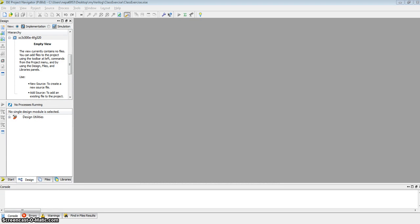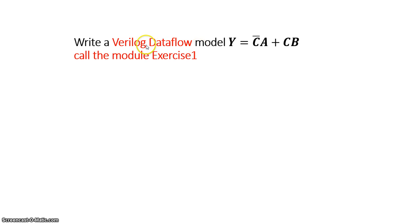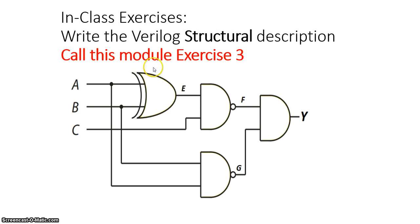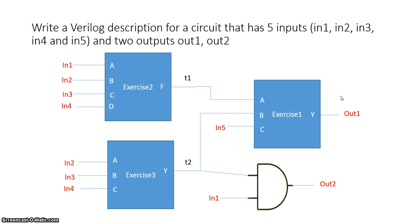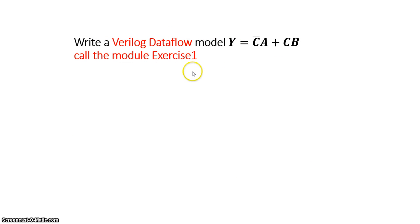In this video, we will look at how to create Verilog modules and combine them to create a structural description of a larger circuit. We'll create a Verilog module describing a Boolean expression using a data flow model called exercise 1, then another module called exercise 2. Then we'll describe a circuit using structural modeling called exercise 3. Finally, we'll use the three exercise modules to bring them together into a larger circuit with five inputs and two outputs.